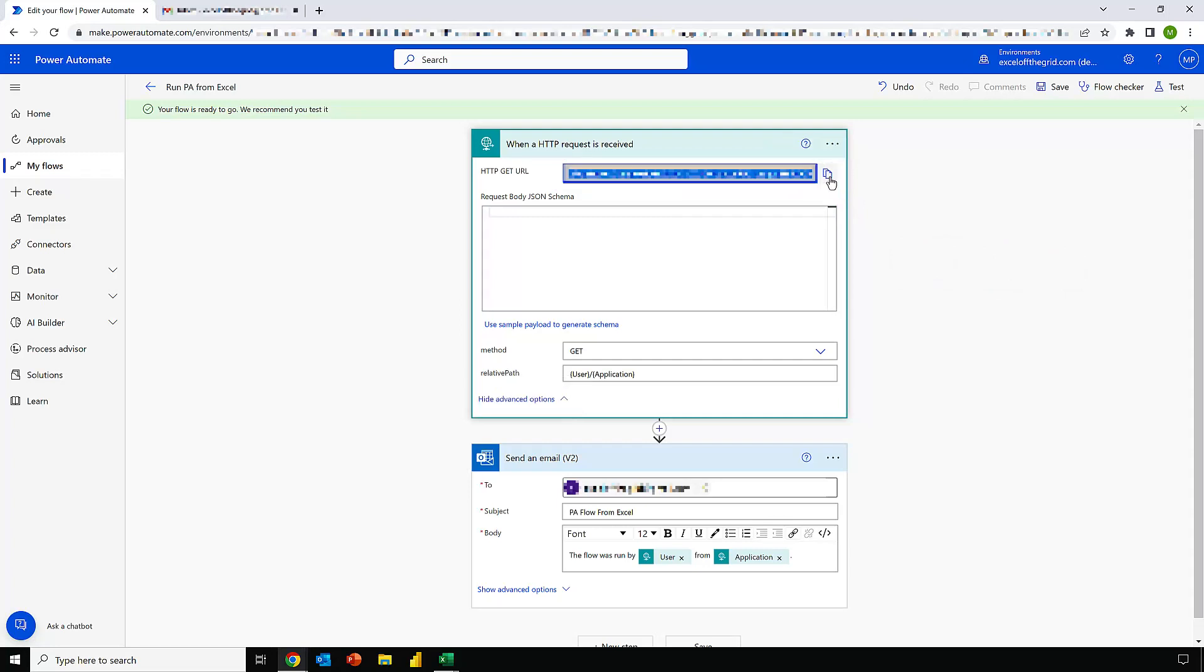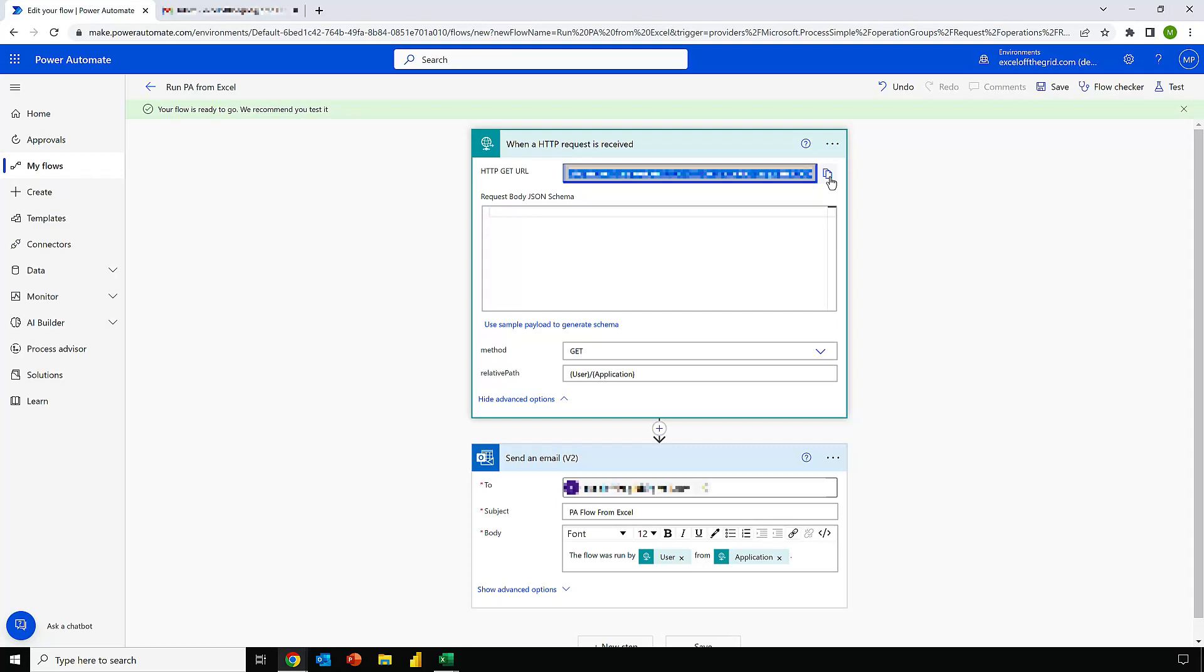Now there's one key warning here and that is to not share the URL. This is an open URL that anybody could run from anywhere at any time. So make sure you keep it secure and private within your organization for only those who need to know it. Now let's head over into Excel and see how we can use this.